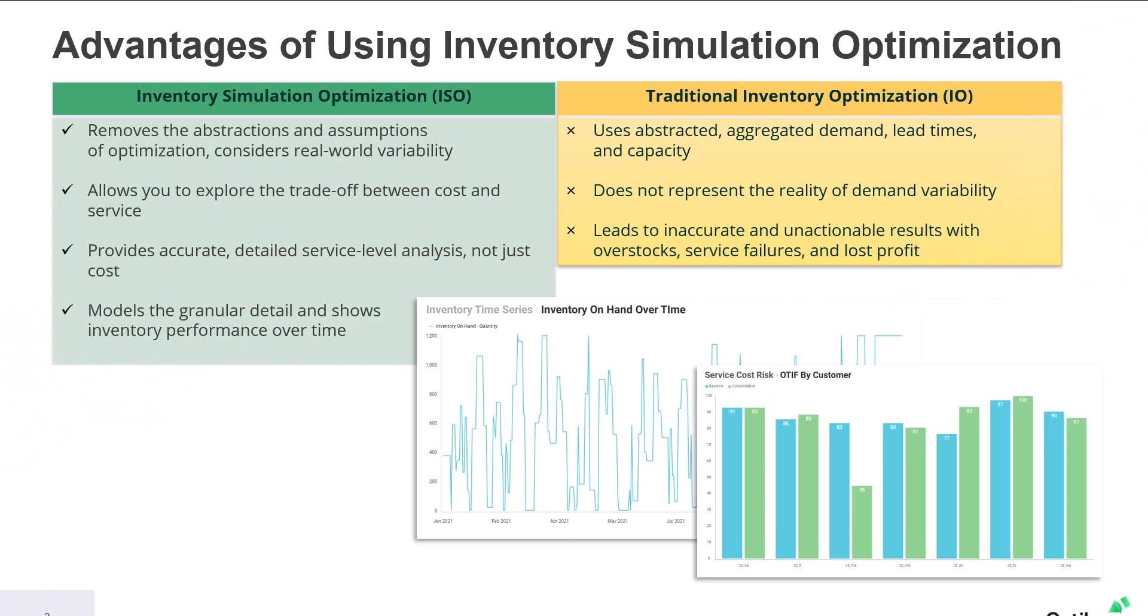Let's take a look at the advantages of inventory simulation optimization over the more traditional approaches. The traditional inventory optimization approach used abstracted, very aggregated demand, lead times and capacities. This didn't really represent the reality of things like demand variability, and this leads to inaccuracies and really unactionable results.